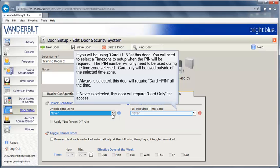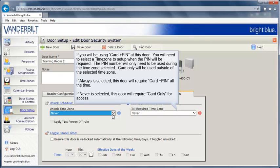If you will be using Card Plus Pin at this door, you will need to select a time zone to set up when the pin will be required. The pin number will only need to be used during the time zone selected. Card Only will be used outside of the selected time zone. As an example, if Always is selected, this door will require Card Plus Pin all the time. If Never is selected, this door will require Card Only for access.